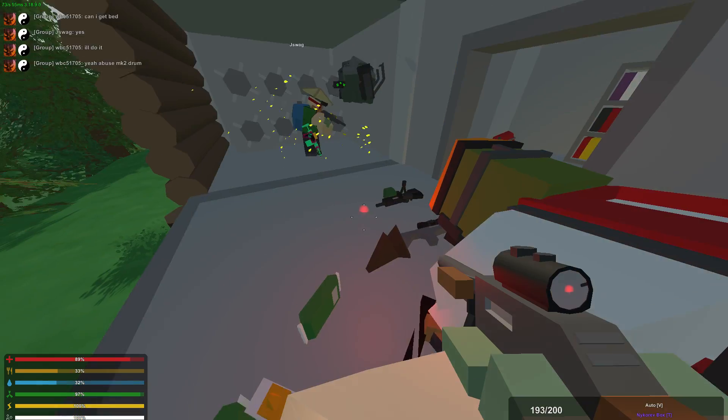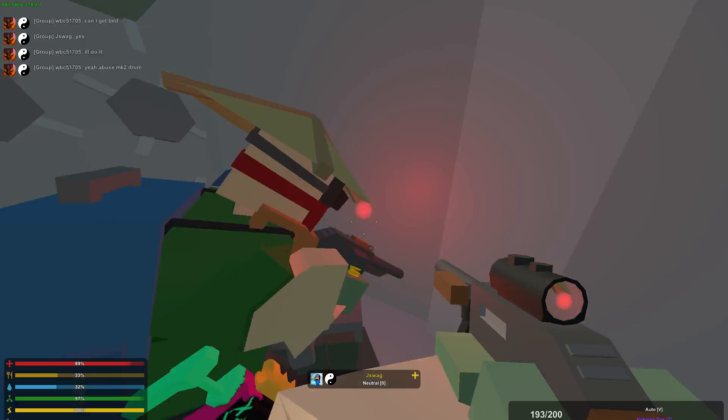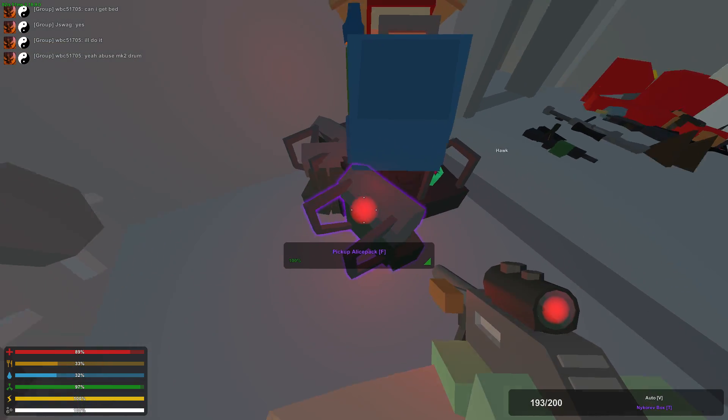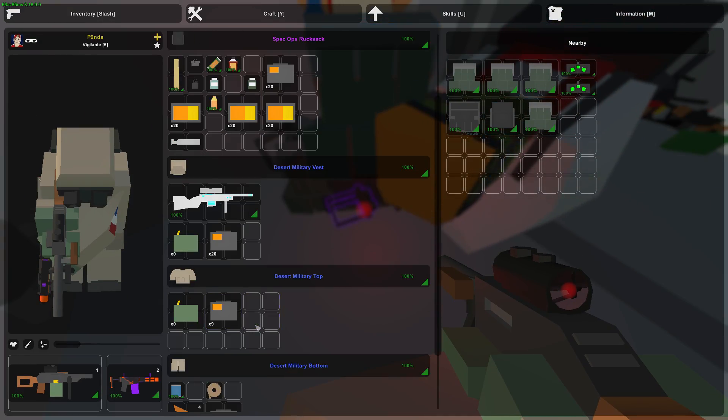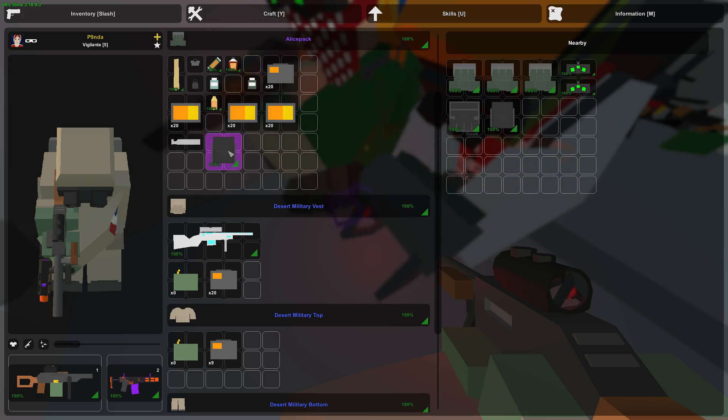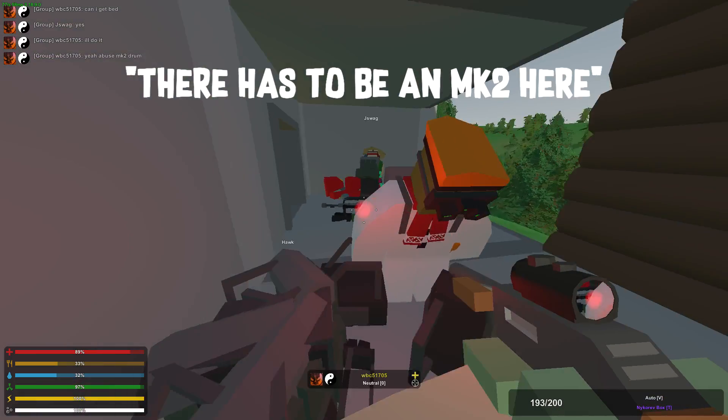Wait, if there's a MK2 drum. Dude, what the fuck? There has to be an MK2 here.